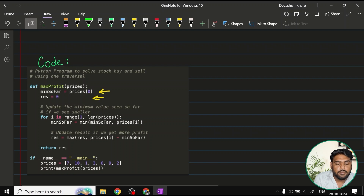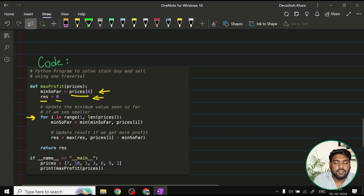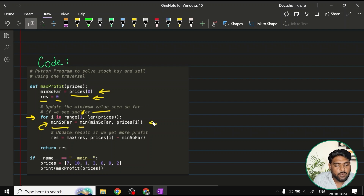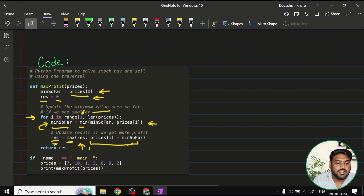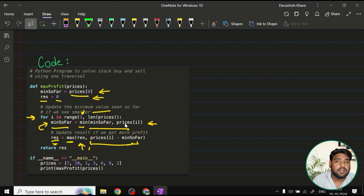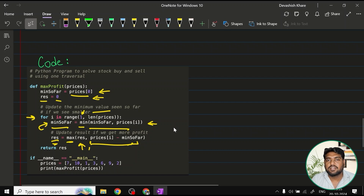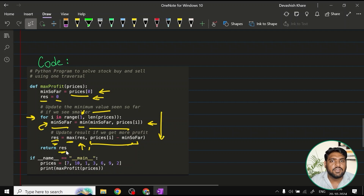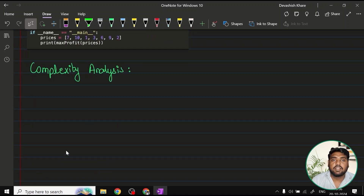Here's the code. We declare two variables: 'minimumSoFar', initialized to prices[0] — the first element — and 'result', initialized to zero. We iterate from index 1 to the end. At every point, we update result as the maximum of the previous result and the current profit (current price minus minimumSoFar). Then we update minimumSoFar: if the current value is smaller than what's stored in minimum, it gets replaced. Once the loop finishes, we return result as our answer.